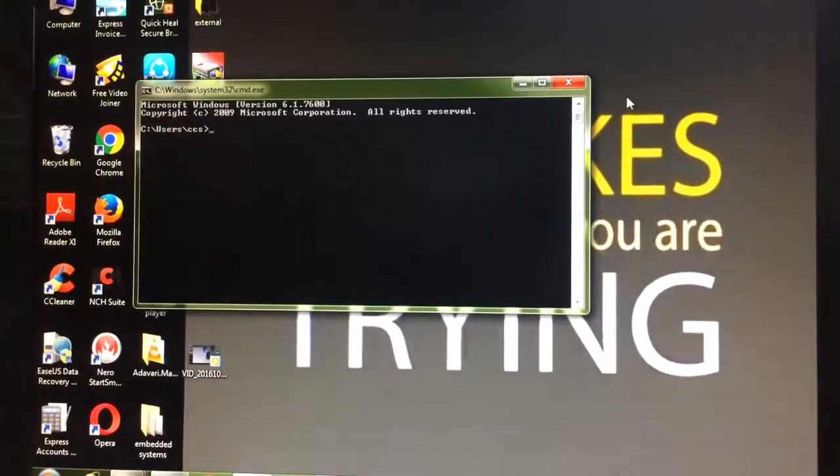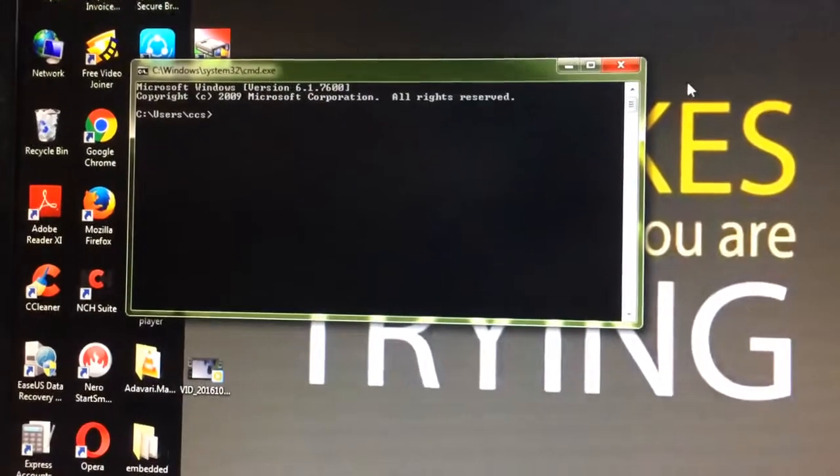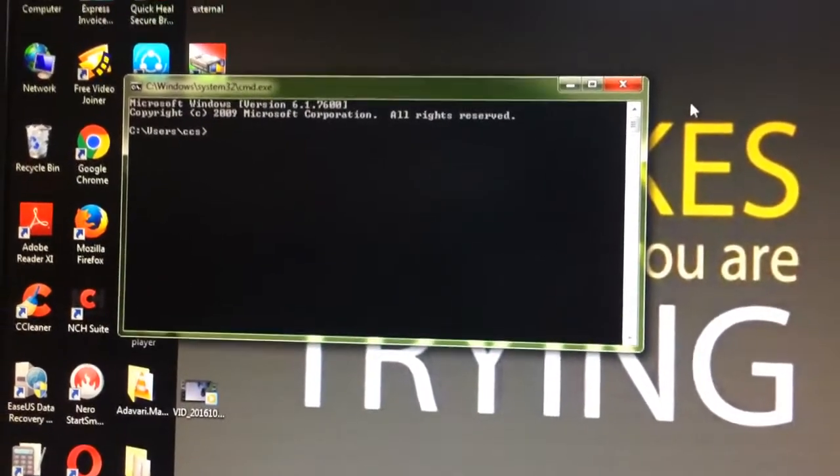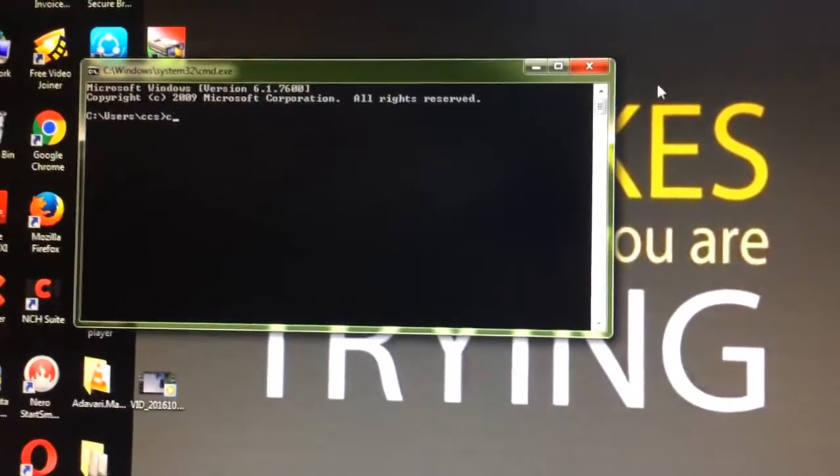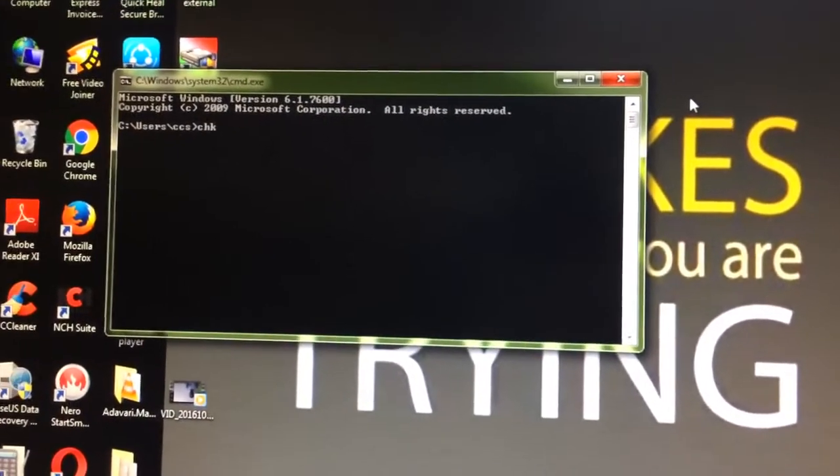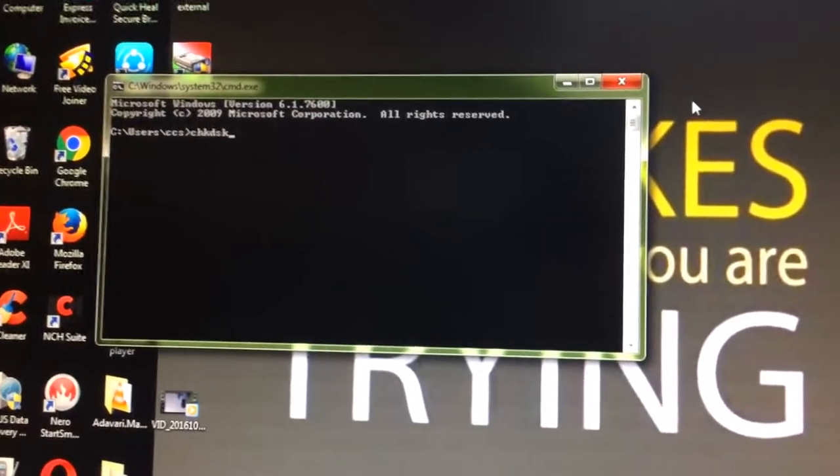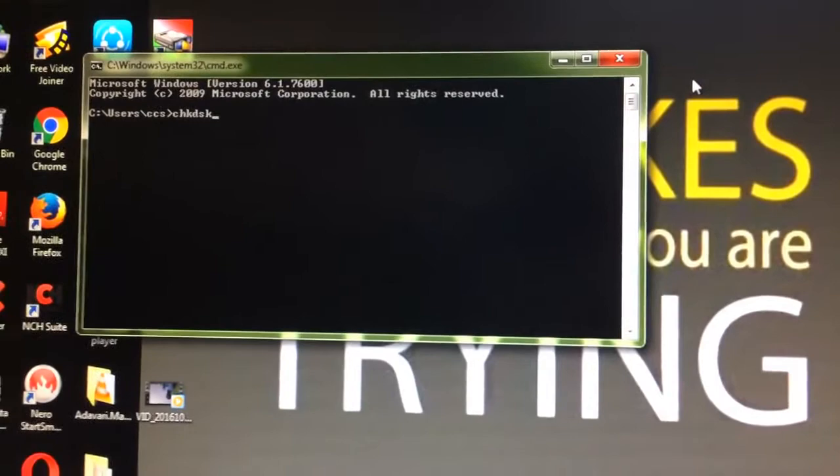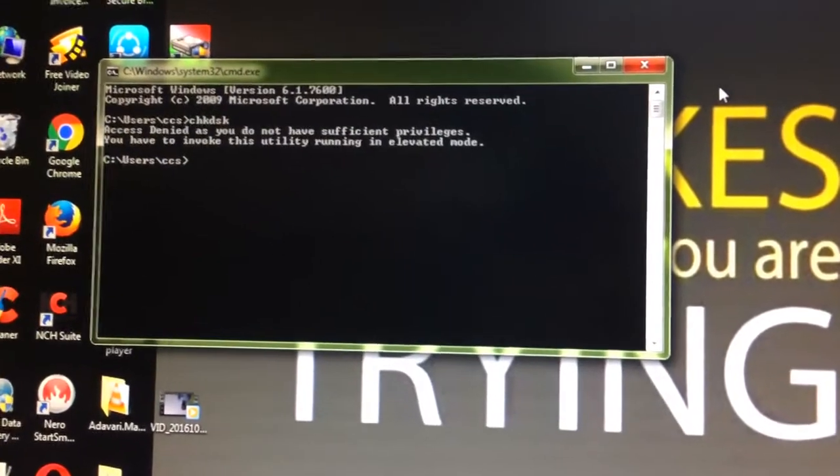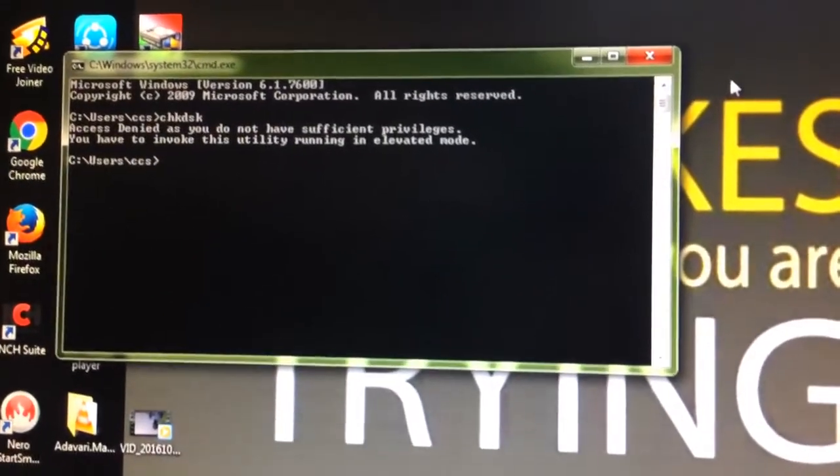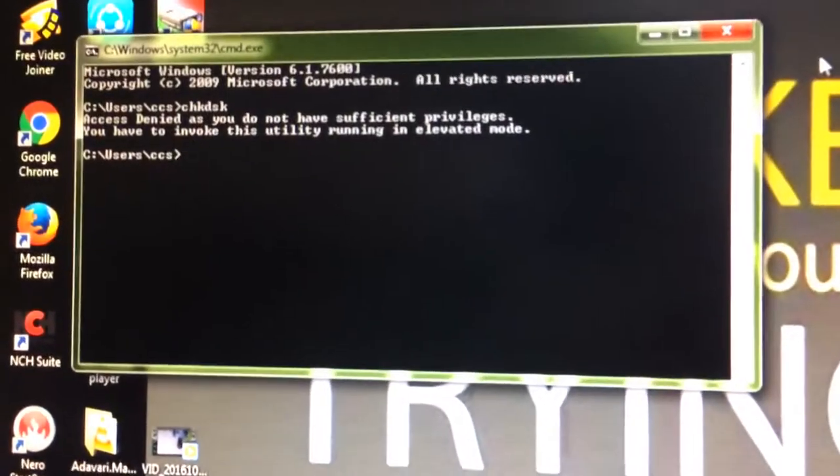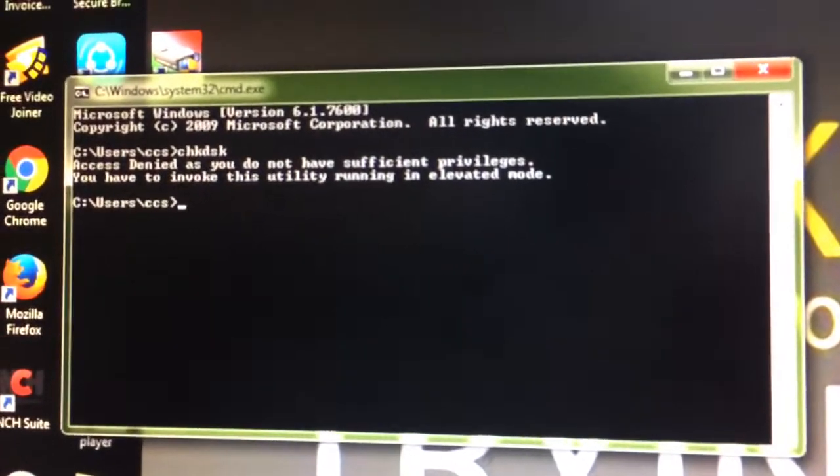If I give the command CHK DSK C, it gives an error. It is giving access denied as you do not have sufficient privileges. You have to invoke this utility by running in elevated mode.